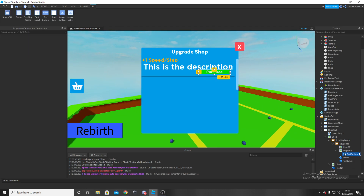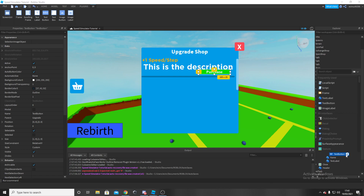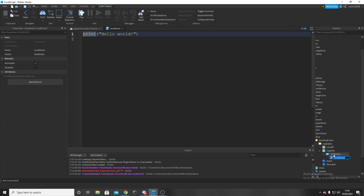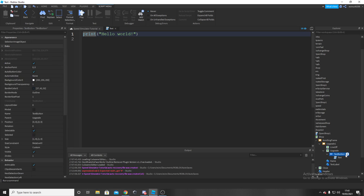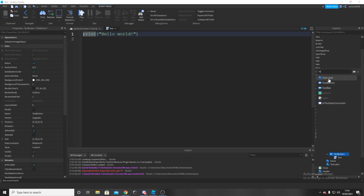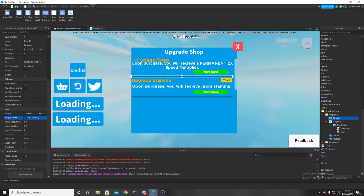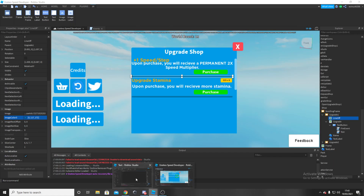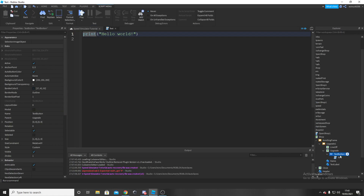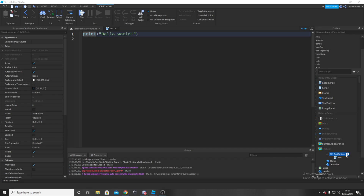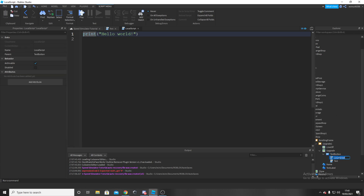Now we're going to go into our text button and add in two local scripts. One is just going to be called 'Text' and the other is going to be called 'FireEvent'.